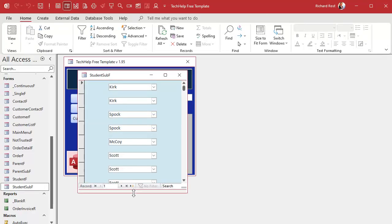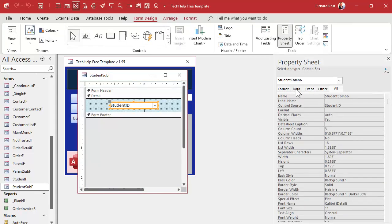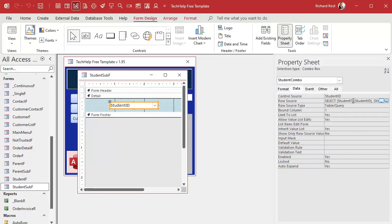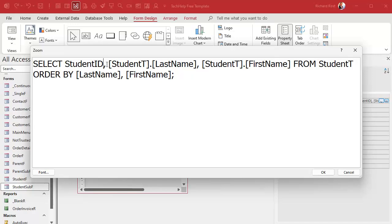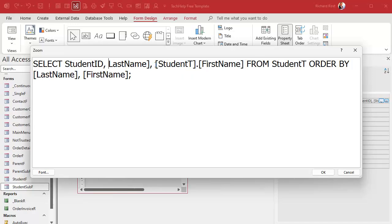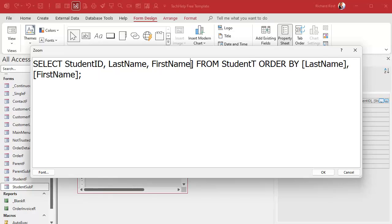Now if I save, close, and open it, I should see a record for each one in the junction table. The next issue is we're only showing last name. Let's fix that. Open the combo box properties, go to Data, Row Source — since it's only one table I can clean it up: remove all the 'student T dot' prefixes and brackets. We don't need brackets because we're good Access students who don't use spaces in field names, which makes it much easier to read.